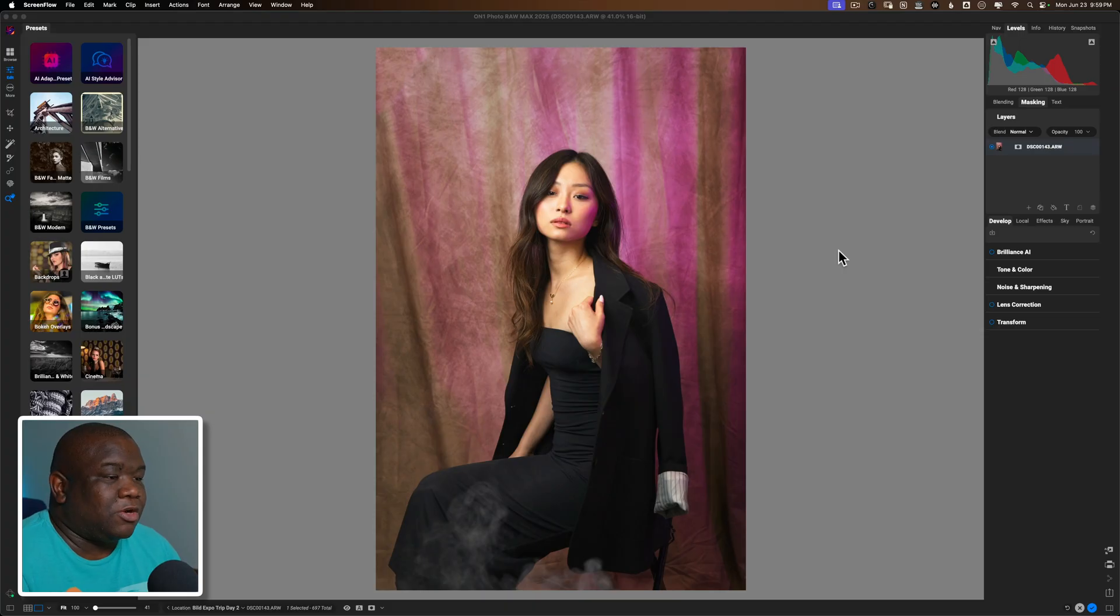Editing portraits inside of On1 Photo Raw is one of my favorite things to do and today we're going to edit a portrait of a model using On1 Photo Raw and hopefully to extract some of the color out of this image. Let's go ahead and jump into the computer and get started.